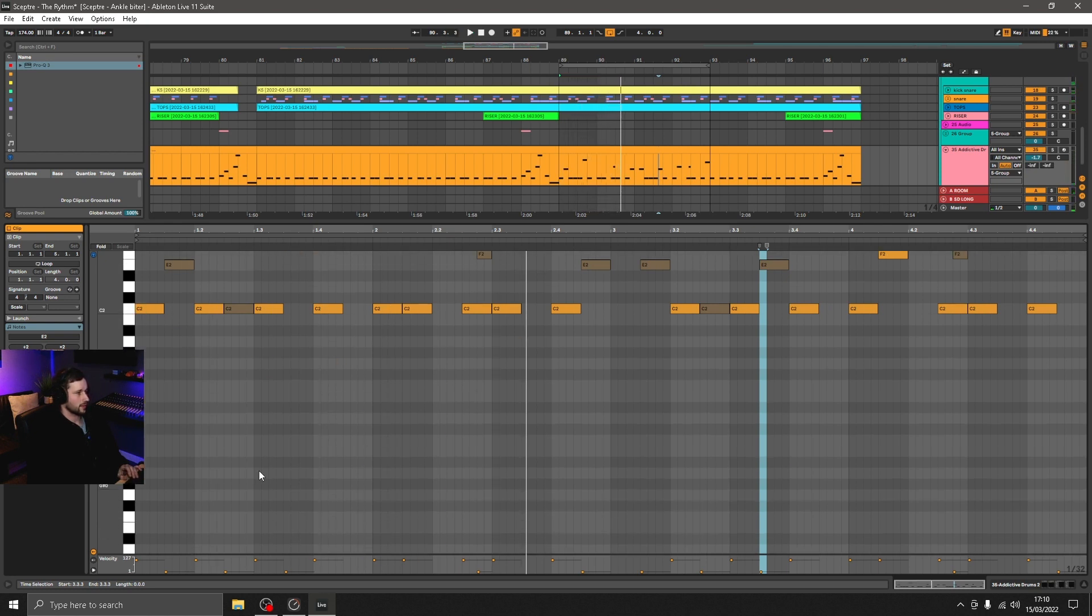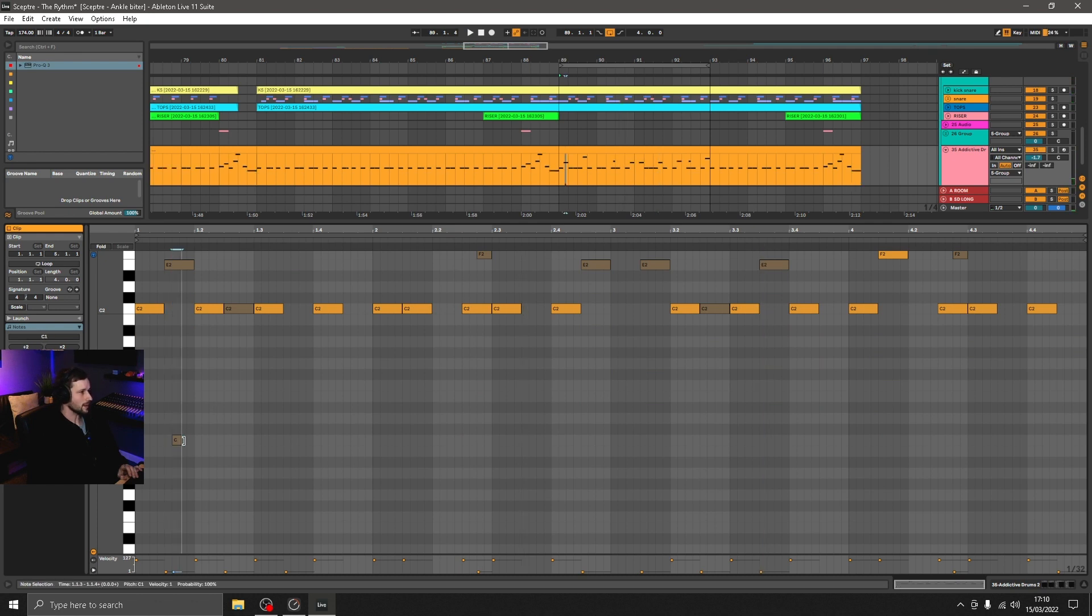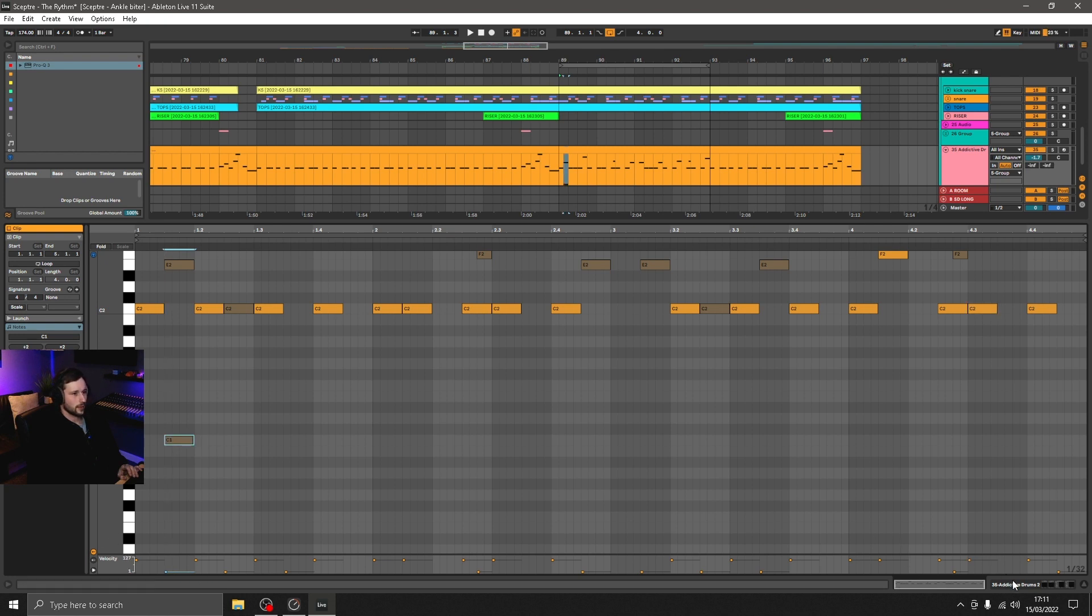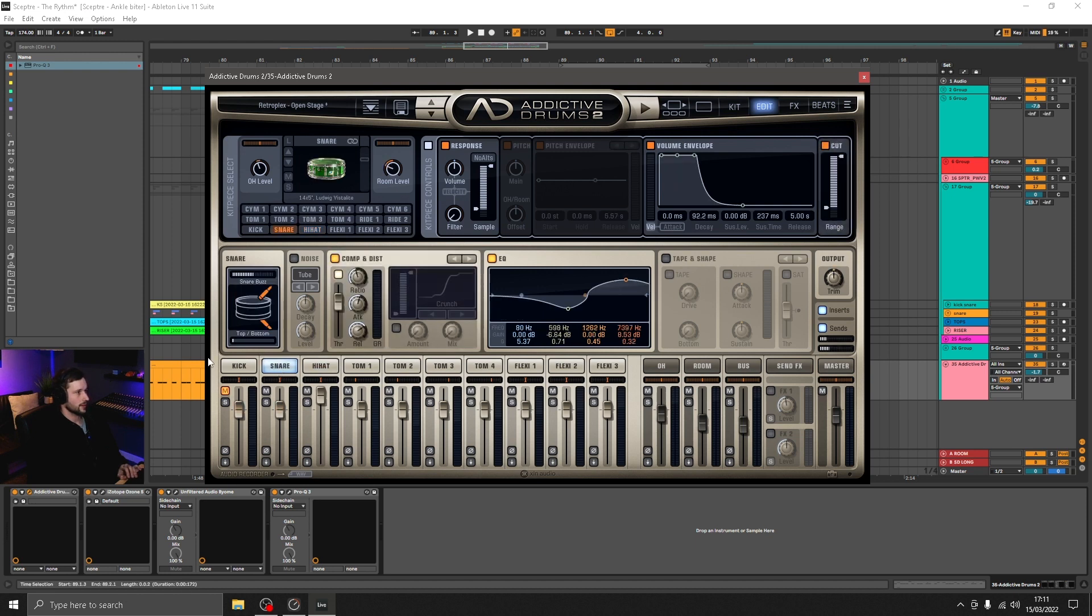And another cool function which is probably a bit less well known is Addictive Drums has a simulation of a snare buzz layer that would happen when you kick a kick drum in a studio or if you're recording it in real life.